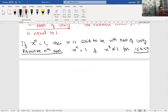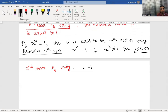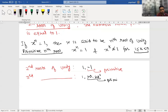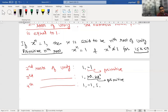For the second roots of unity: the values are 1 and minus 1. Minus 1 is the primitive second root of unity. For the third roots of unity, we get three values. For the fourth roots of unity: 1, minus 1, iota, and minus iota. Among these, iota and minus iota are the primitive fourth roots of unity.